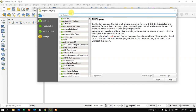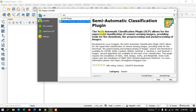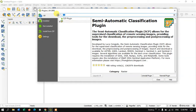On the top you can find the search option. First we are going to install the plugin called SCP — the Semi-Automatic Classification Plugin. At the bottom you can see the install option. I have already installed it. After installing the Semi-Automatic Classification Plugin, we are going to install another tool.